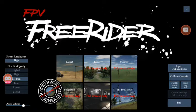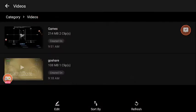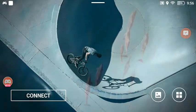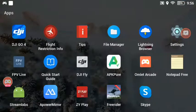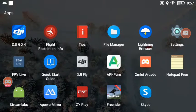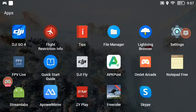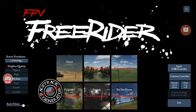In my case, because I'm using the smart controller, which is limited to sideloading APK files onto your system by USB, I went to the browser, did a search for apkpure.com, downloaded the install app, and then did a search for FreeRider. FreeRider is now installed, and here it is.